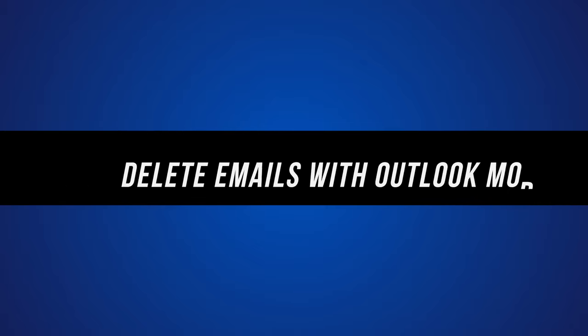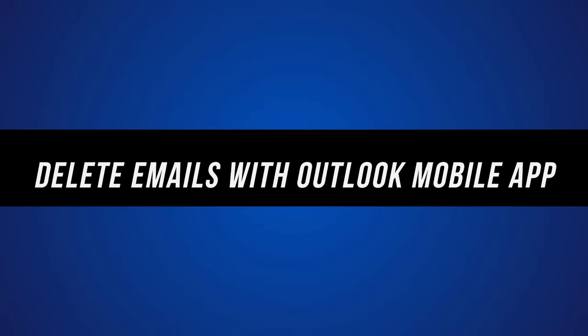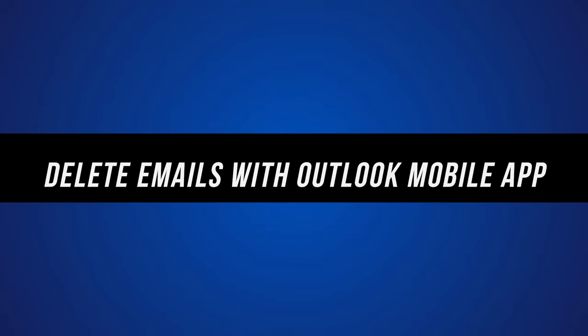Now you could do the exact same thing on your Android or iPhone in the Outlook app so let me quickly show you that as well and then I'll show you more advanced options.